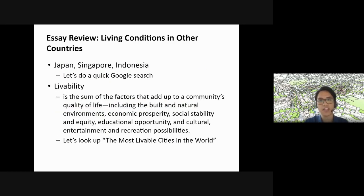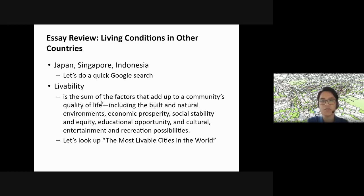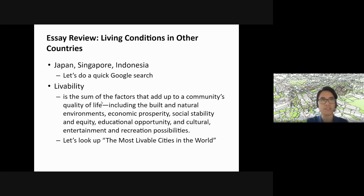Looking at living conditions in other countries, let's take a quick look at Singapore and Indonesia, and ask: what is livability? Livability is the sum of the factors that add up to a community's quality of life. It's a relatively new concept — maybe from the past five to ten years — as a way to measure the quality of life in cities.